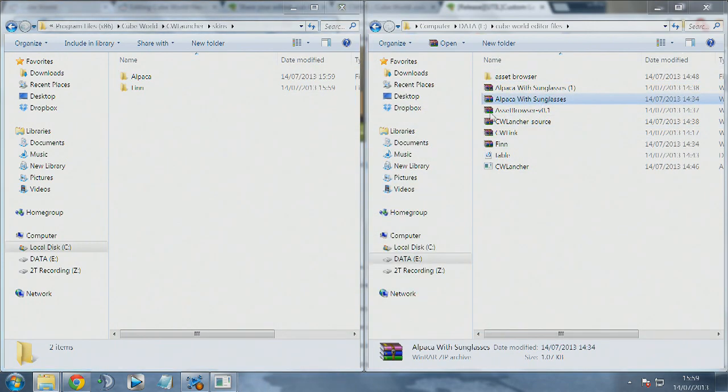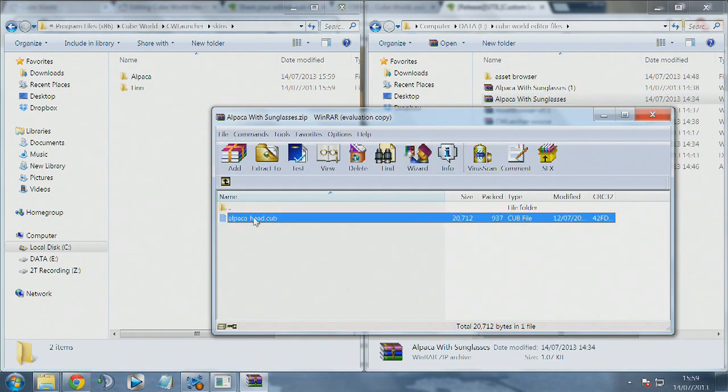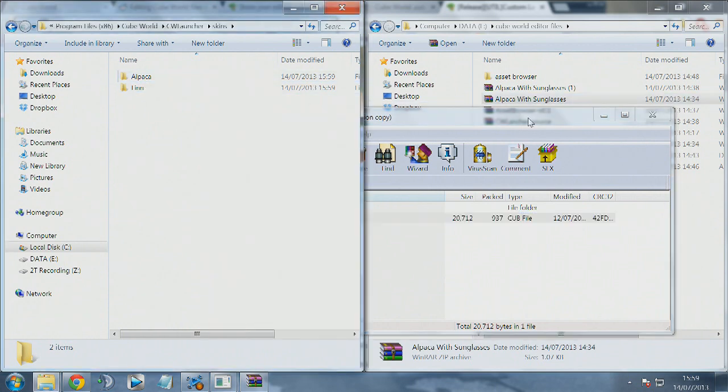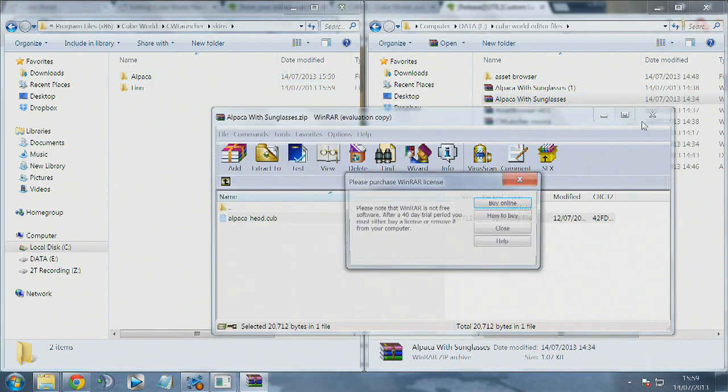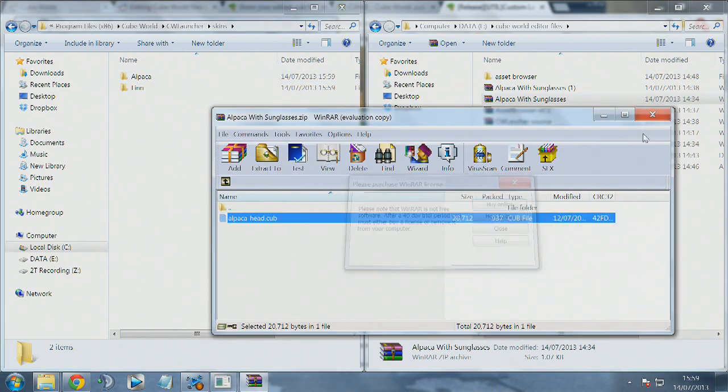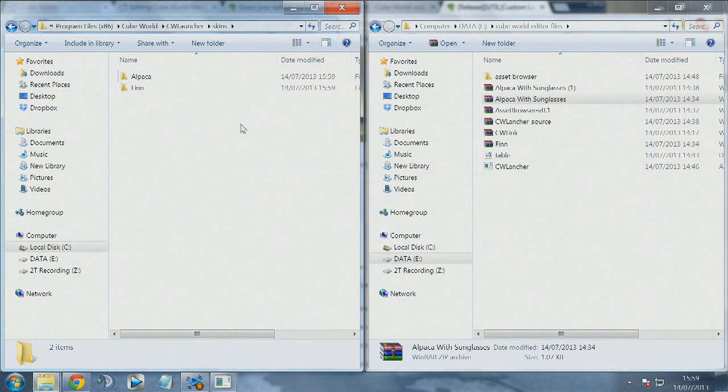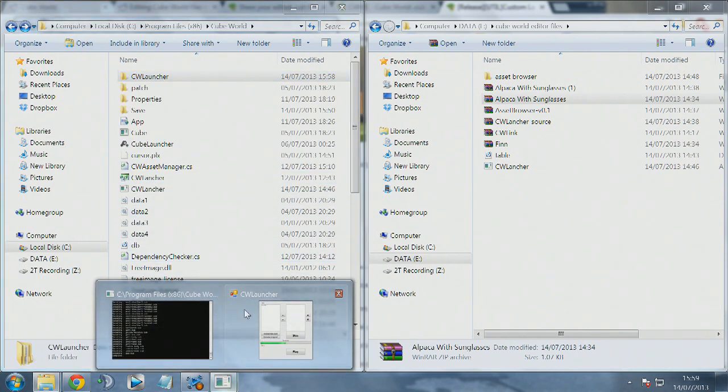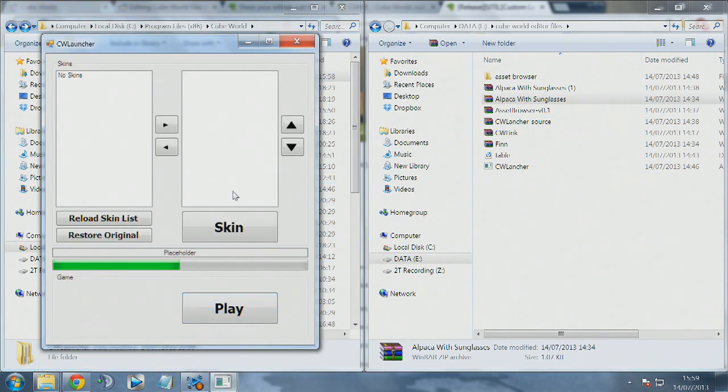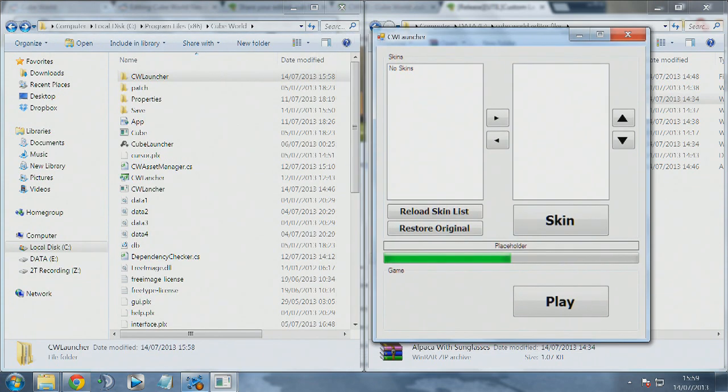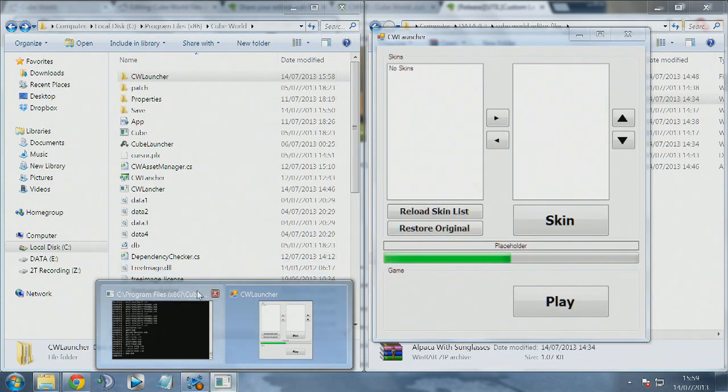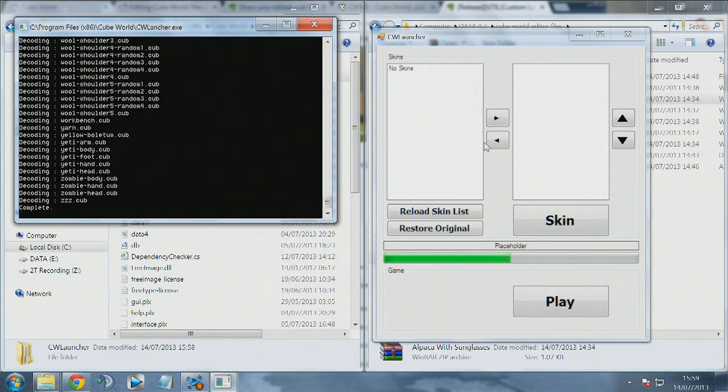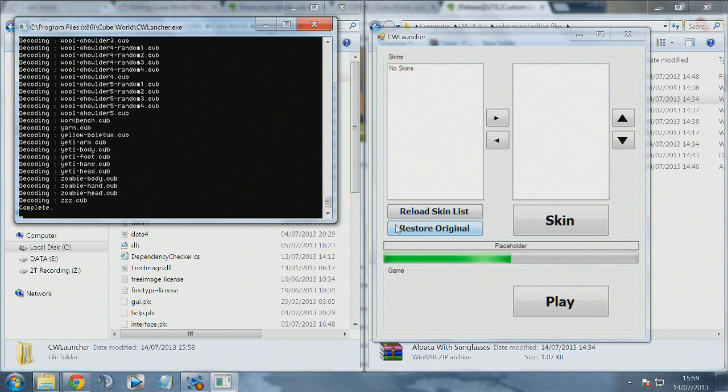The next thing we'll do is add in our files into these folders. For example, the Finn files into the Finn folder, the alpaca sunglasses into the alpaca sunglasses folder. That's basically all you need to do to add the skins in. Next, go back to the CW launcher.